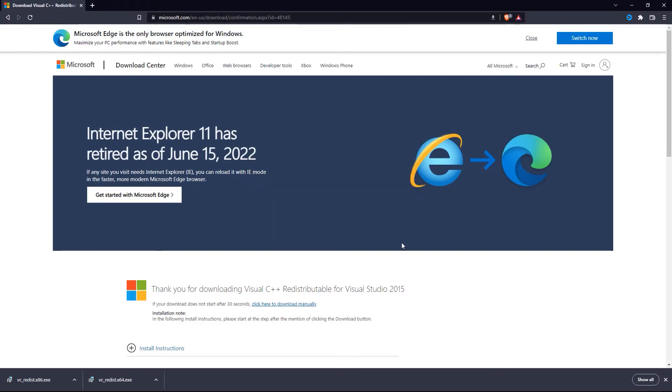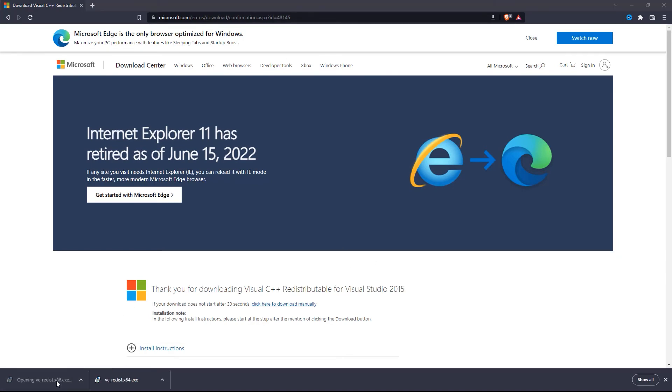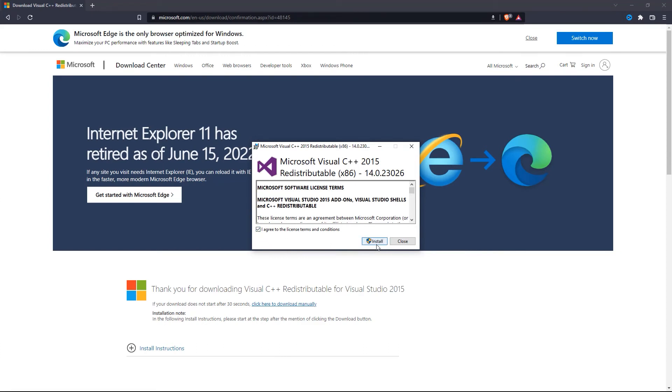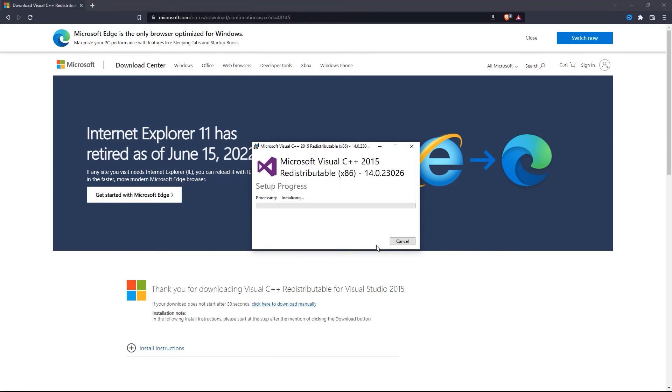After that, click VCRedistX86 to launch it. Then accept the terms and conditions, click Install, and click Yes on the prompt. That will install onto your PC.